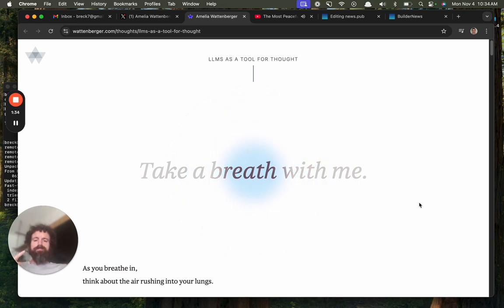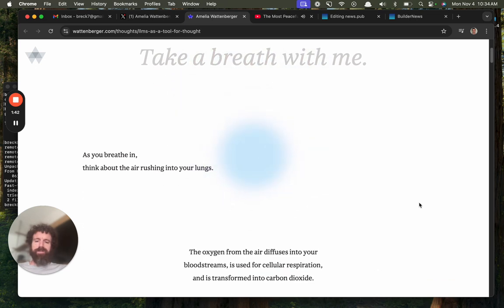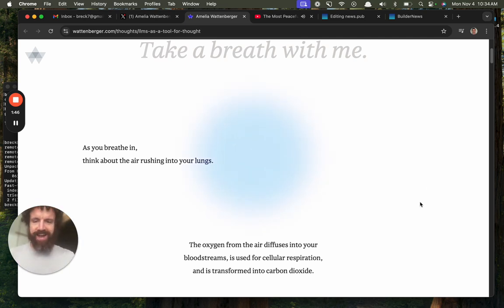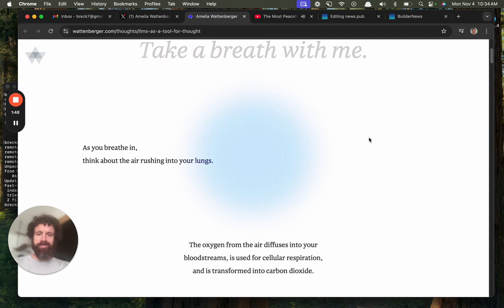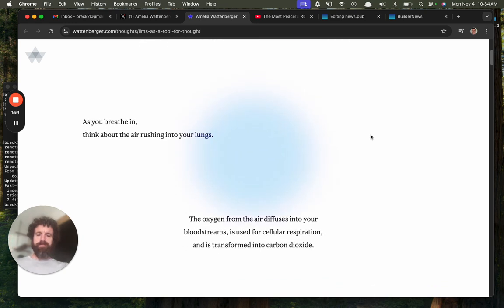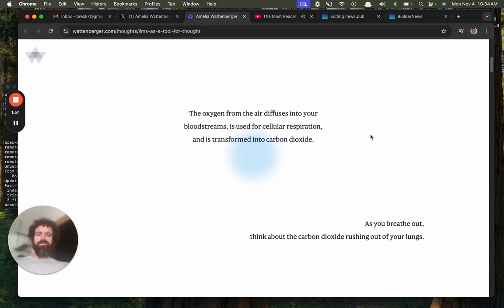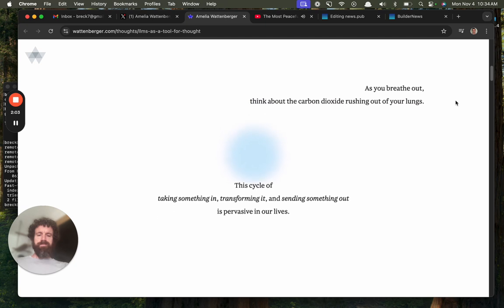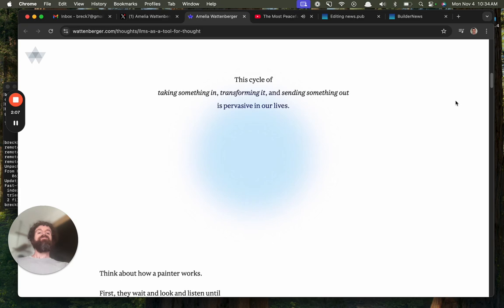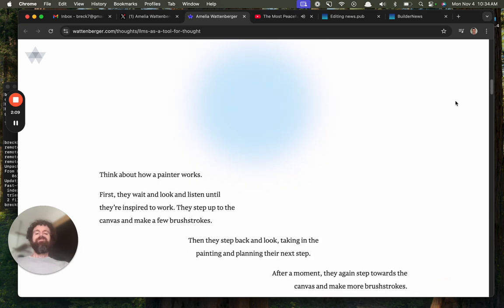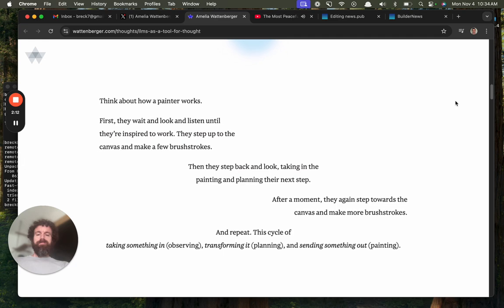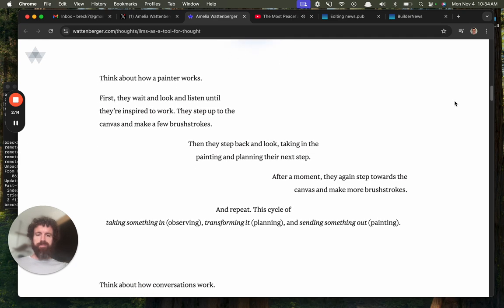Go on, go. As you breathe in, think about the air rushing too much. Okay, I'm gonna do this quiet because I can't be breathing and talking at the same time. So pardon me while I go silent for a moment. Okay, I think I'm done with the breathing.